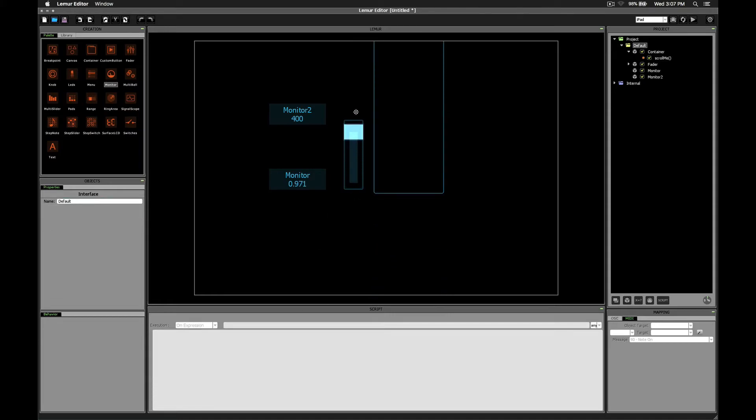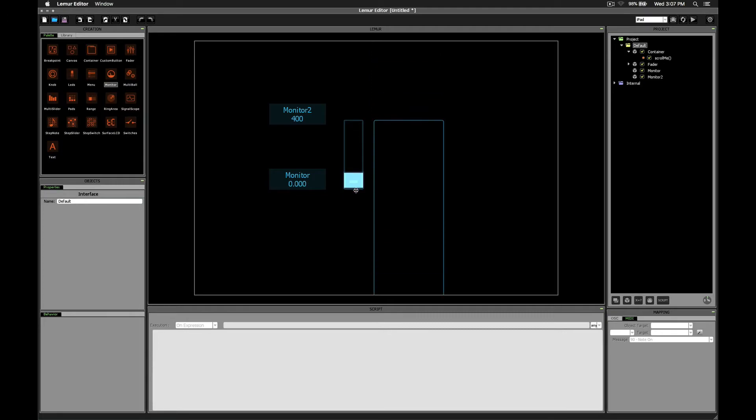So let's plug 400 into this spot where we used to have 200. Now when we scroll, the top most position is correct and the bottom most position is correct.